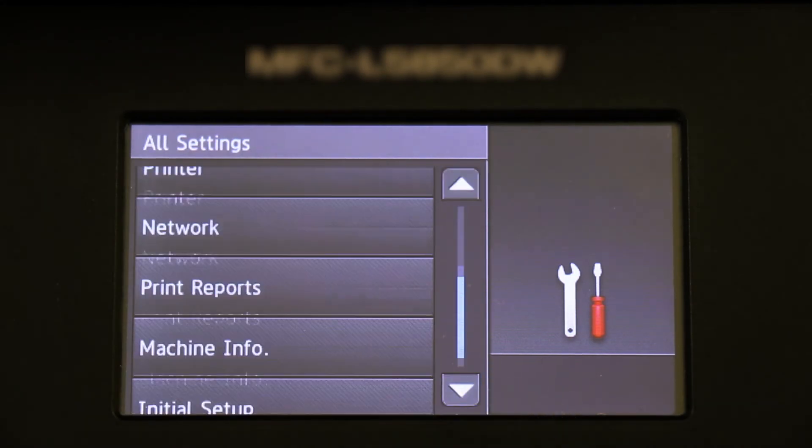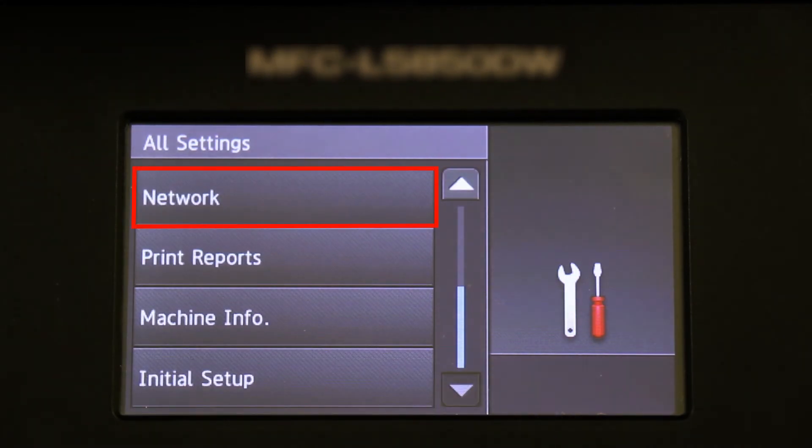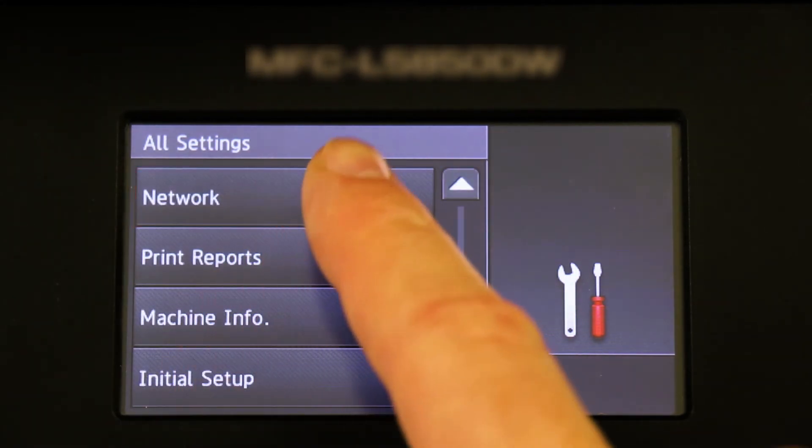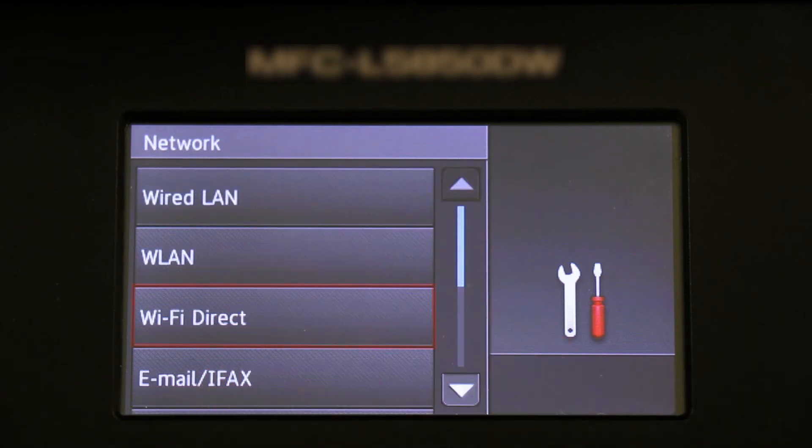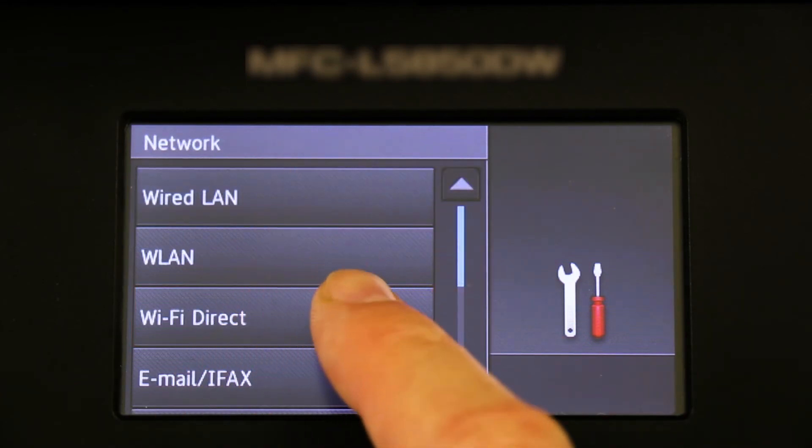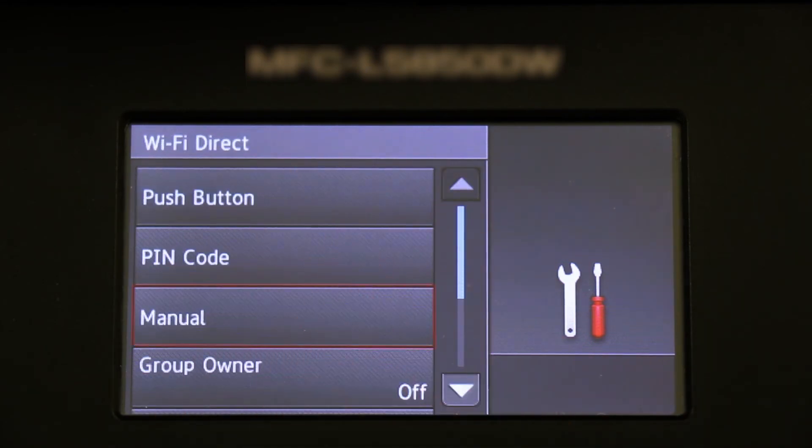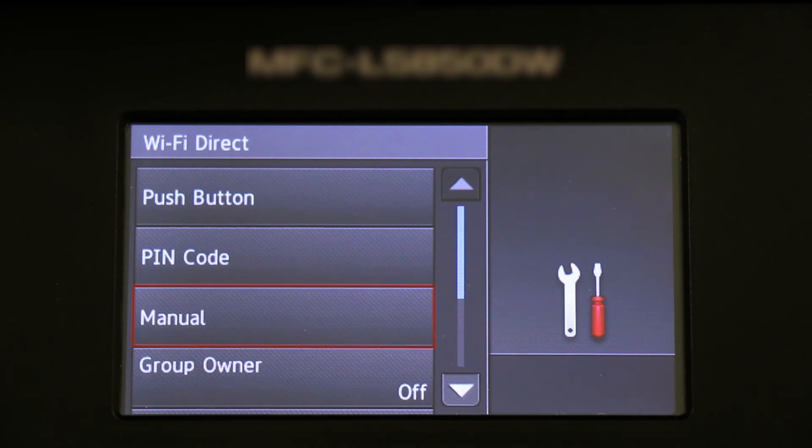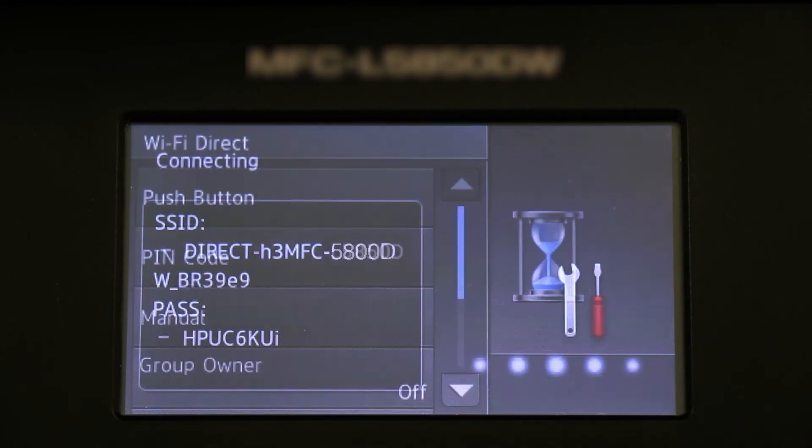Now press the down arrow to reveal the Network option and press Network. Now press Wi-Fi Direct and select the Manual option.